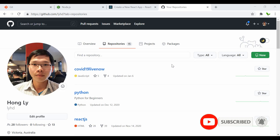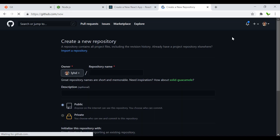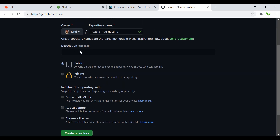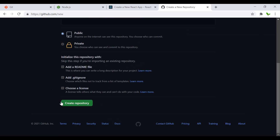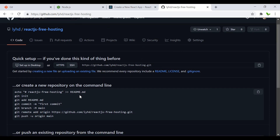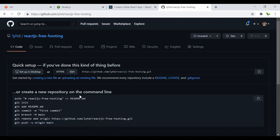Let's create a new React app. To do that, let me quickly create a new repo inside GitHub. Press on the new button here and give it a name — I'm going to call this 'react.js-free-hosting'. I don't need any description, set it to public, and skip the rest. Click the create button.